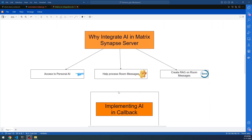Why integrate AI into Matrix Synapse Server? Think about it. If you are already administrating a Matrix Home Server, you will have lots of users and lots of rooms with lots of messages happening. How can you integrate an AI model such as ChatGPT or Google Gemini into Matrix Synapse Server? Access to a personal AI inside a room is phenomenal. You can use the AI to process the room messages. It's not straightforward — you need to sync the room messages and then process them by sending the data to the AI models — but it is possible. You can do it piecewise also.